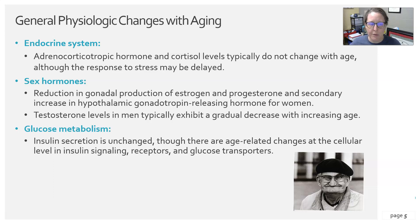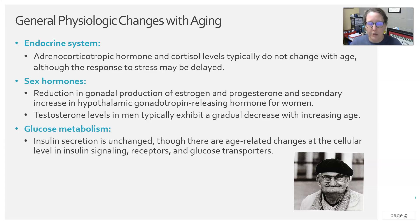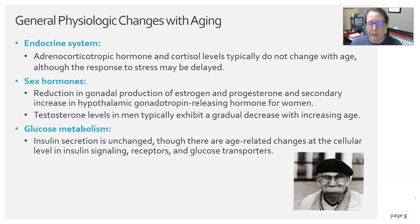In glucose metabolism, insulin secretion isn't typically changed, but you can see age-related changes at the cellular level. Insulin signaling tends toward insulin resistance, where there is not a good response to the binding of insulin, due to receptor changes and glucose transporter changes. When a person passes the age of 65, the risk of developing type 2 diabetes increases.